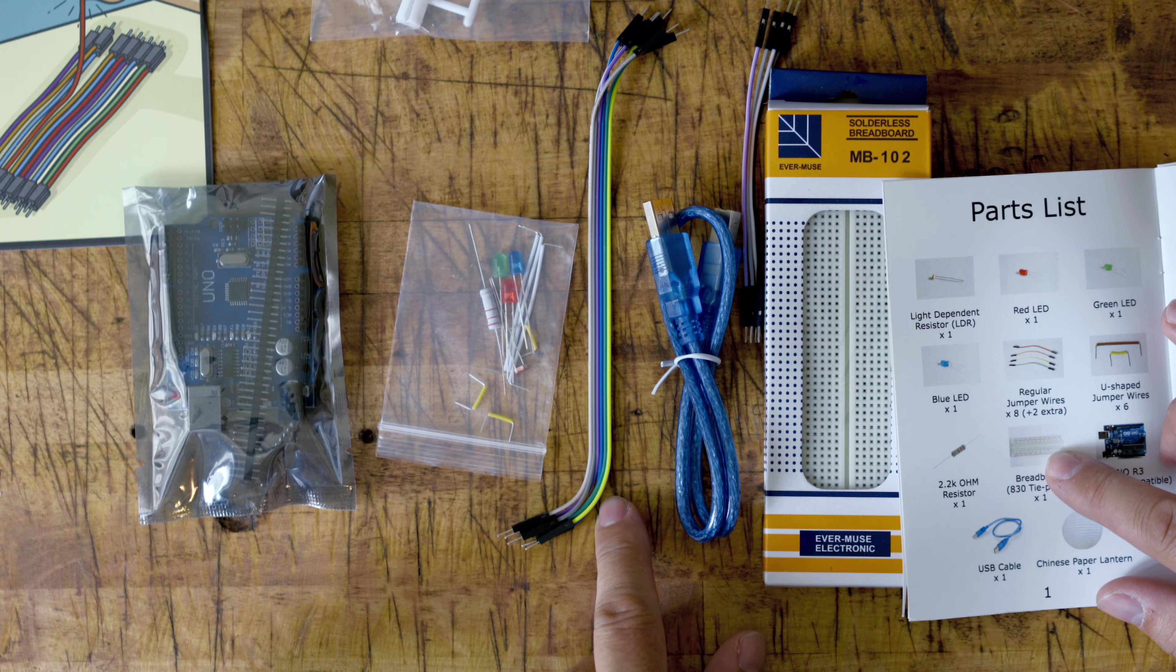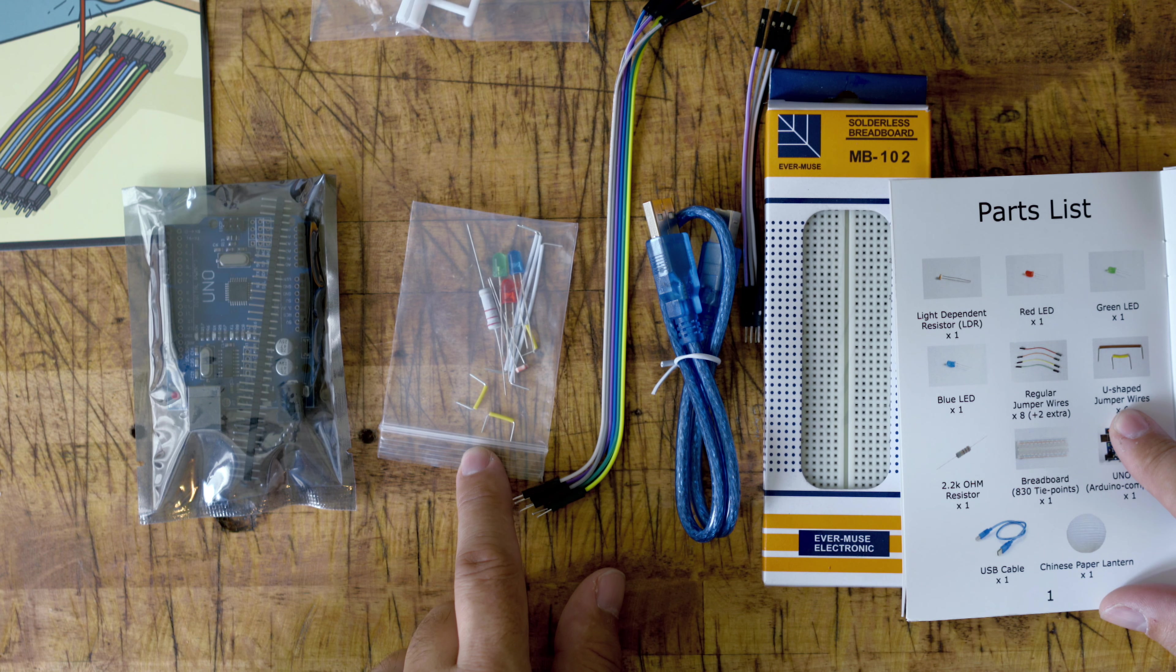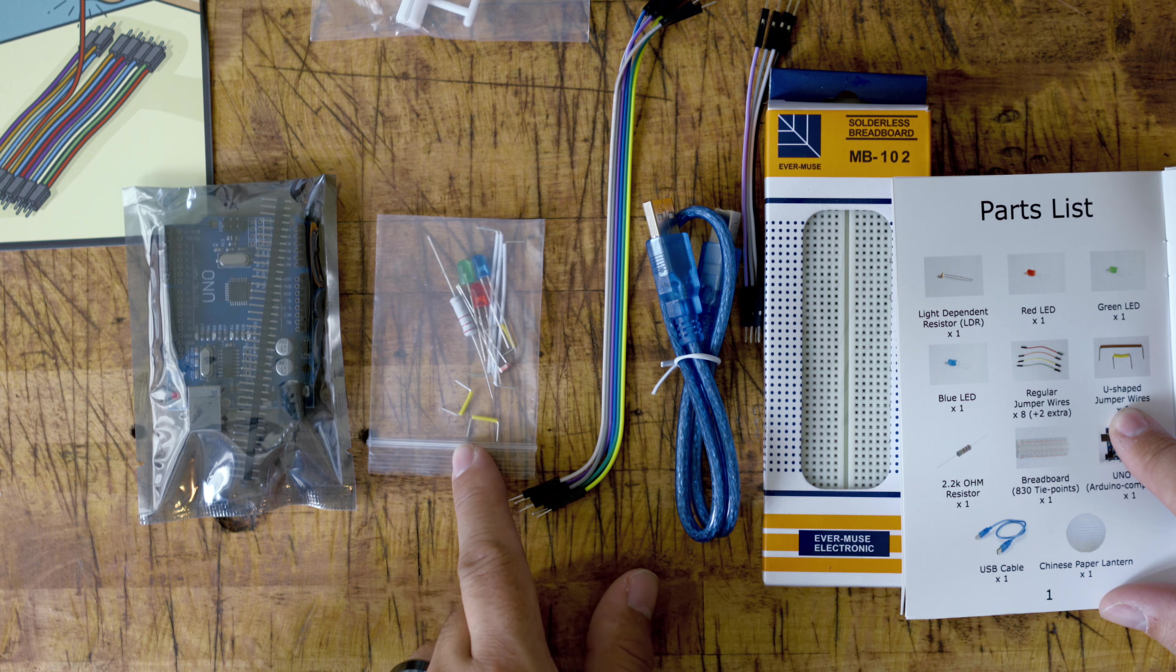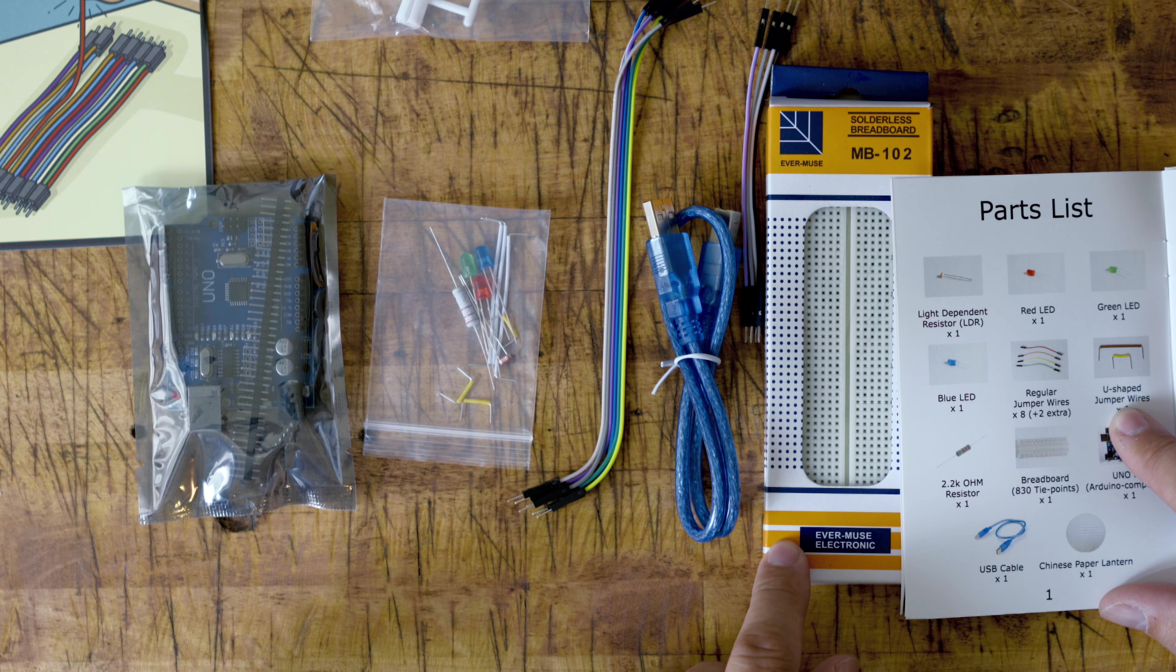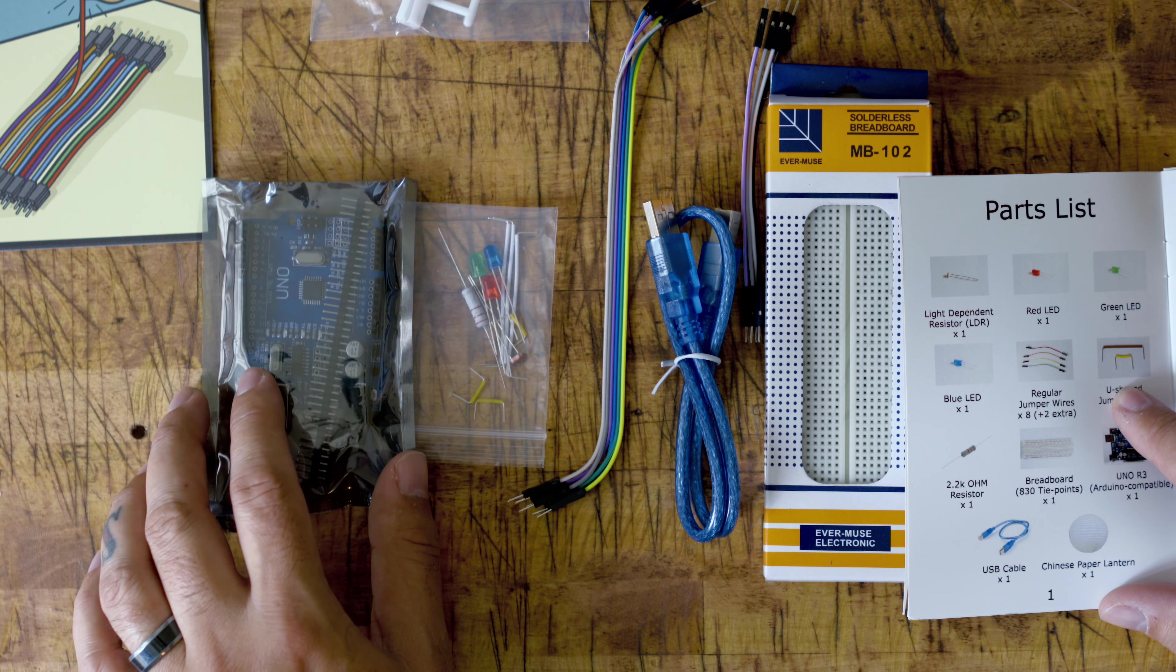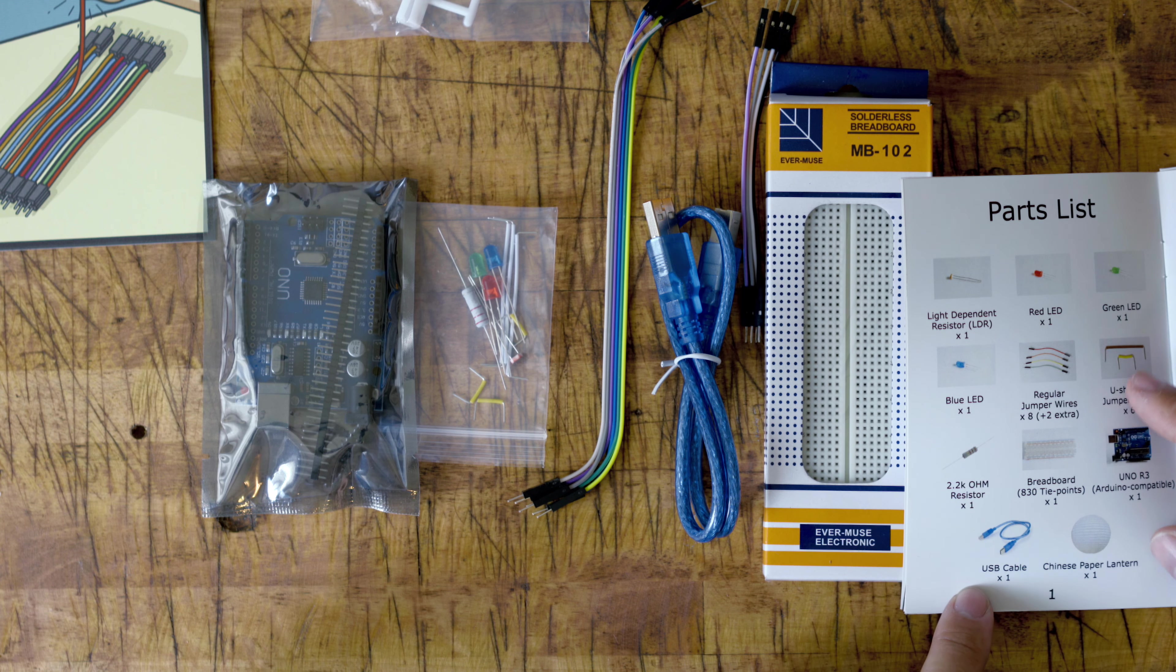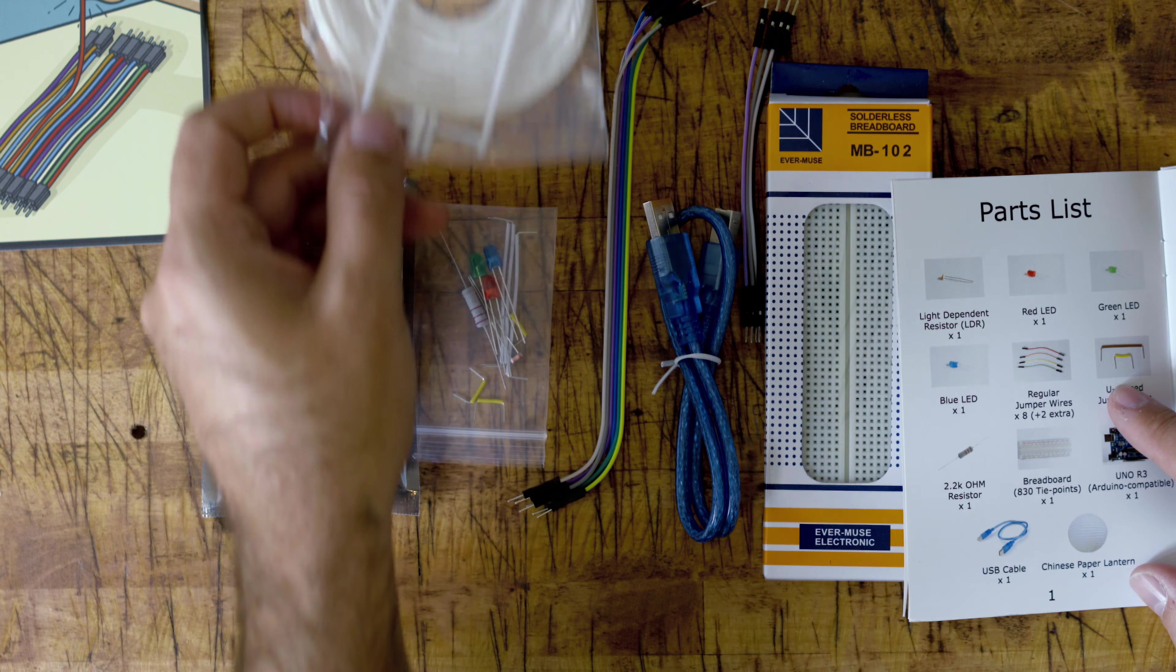Regular wire, regular jumper wires, U-shaped jumper wires which are in here. A 2K ohm resistor, the breadboards, the UNO R3 - I guess that's the main circuit board. USB cable and Chinese paper lantern is what this is.